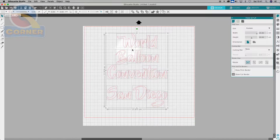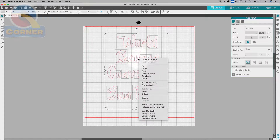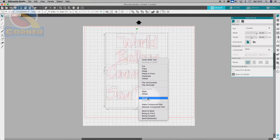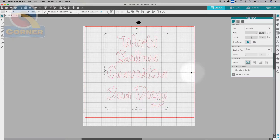It's actually separated all of the different letters. So while it's fully selected like this, we can right-click, and we can either make a compound path or we can group it together. Because we're not going to be taking it apart, we're just going to make the compound path.